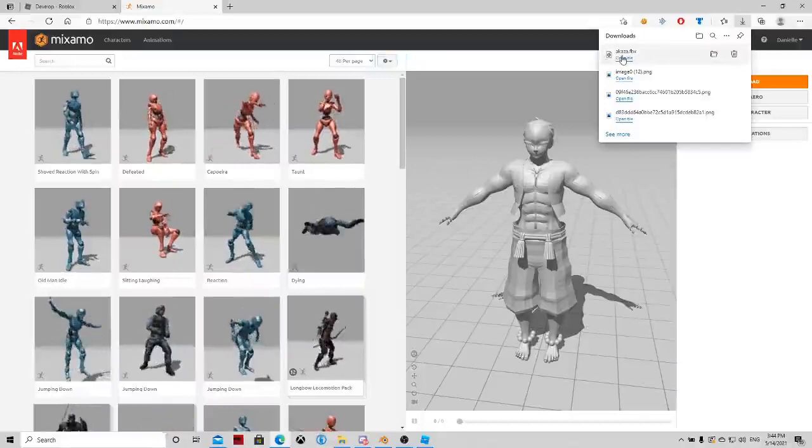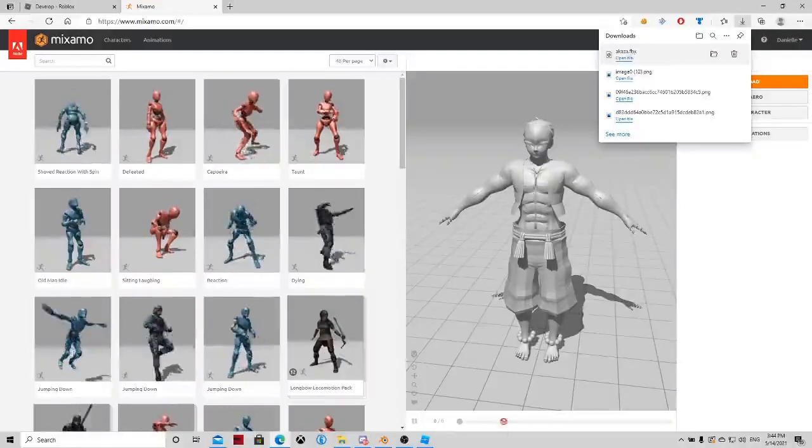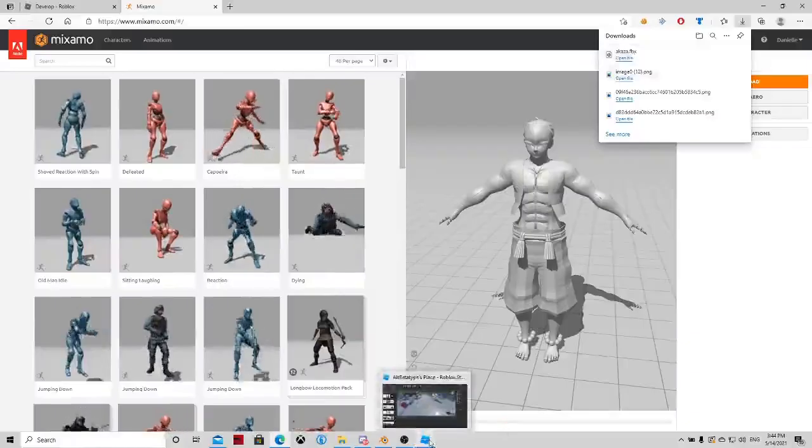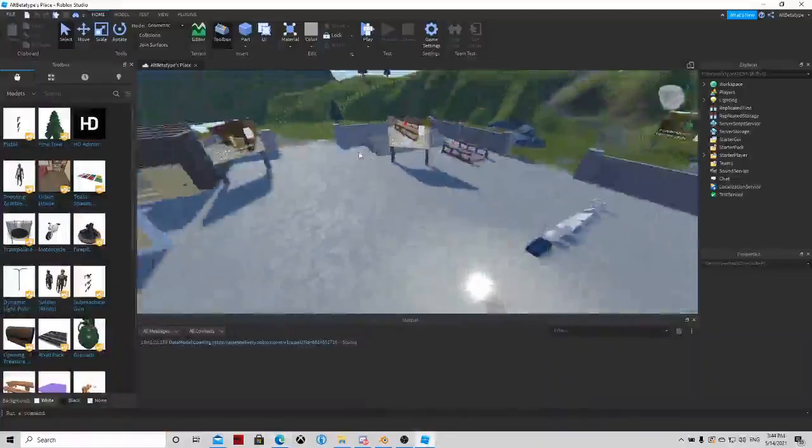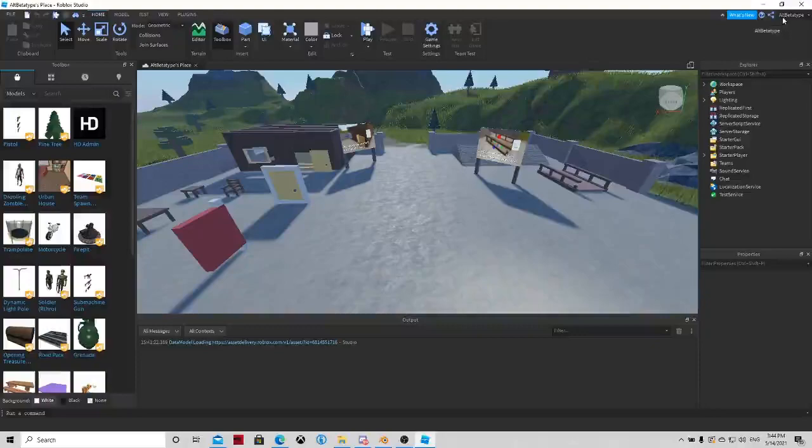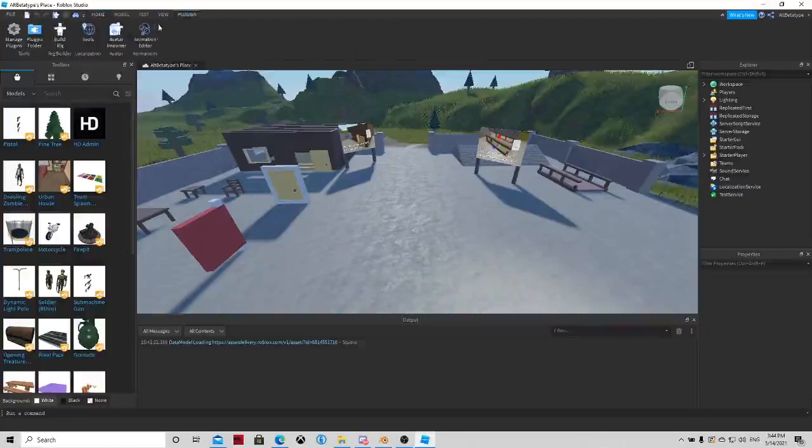You have now the FBX file. Now you should go to Roblox Studio. I'm on an alt. Always use an alt. You could get banned for uploading some models. So I always use alts. So I'm sure it gets accepted and not my main gets banned.